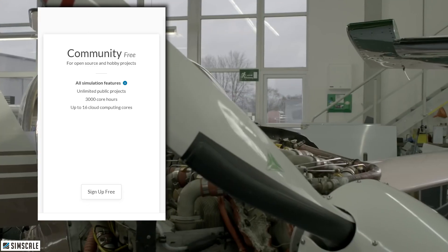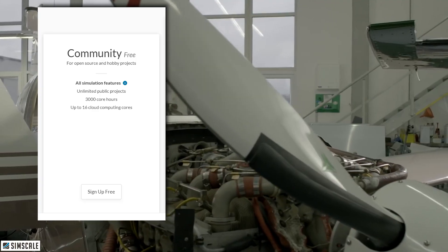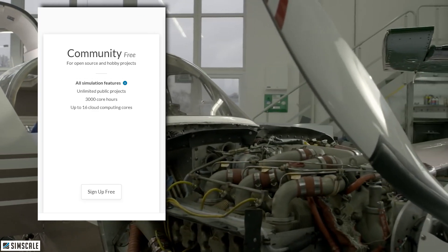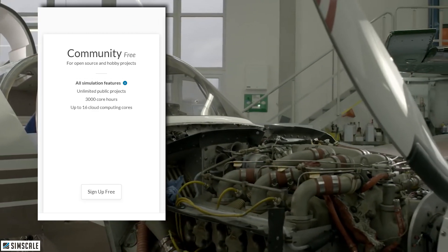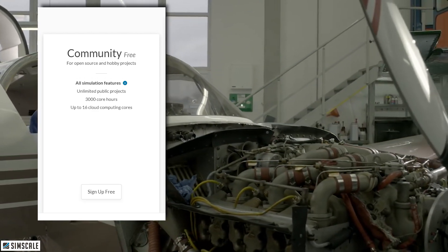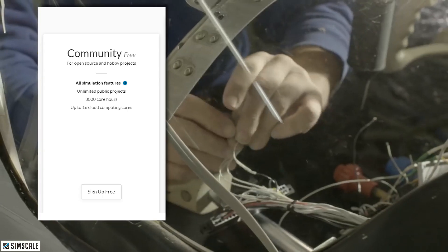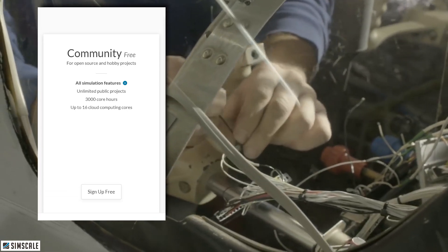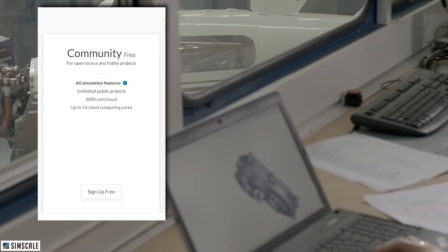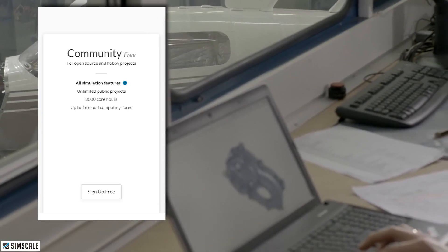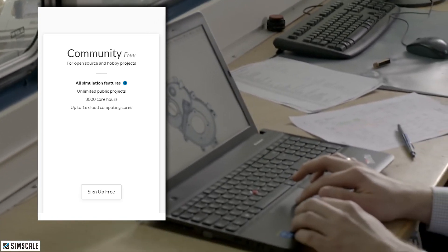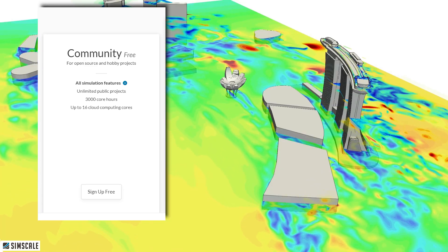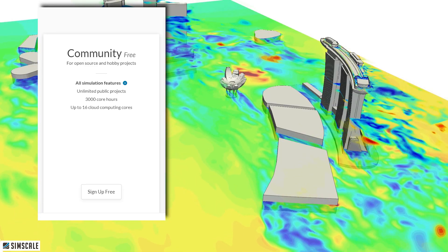But here's the thing, think of the community plan as like an onboarding training exercise. Nobody's going to be signing up and on day one knock out perfect simulations with your project ready. You're going to need time to scope it out, you're going to have to get used to it, figure out the workflows, learn it.